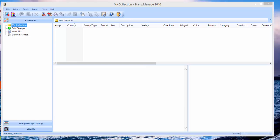Hi again, Paul Dombkowski from Liberty Street Software. In this video we're going to show you how to get started with Stamp Manage USA 2016. We just released it.